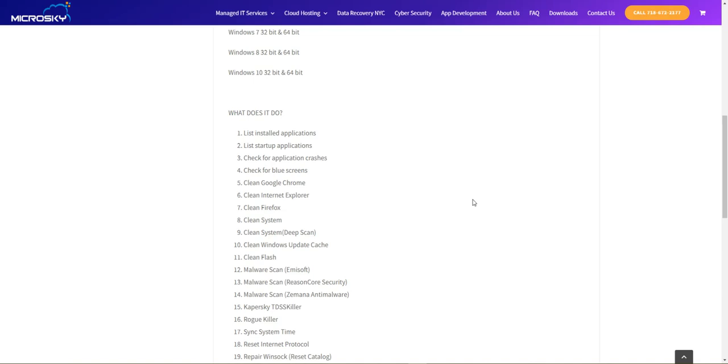When the script finishes, usually after about two hours of the tool running, we will get our full report sent to our support team. We will review it and send it to you showing the results and what tasks were performed on the computer.